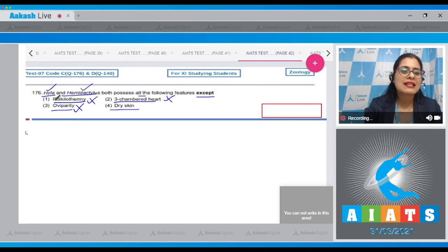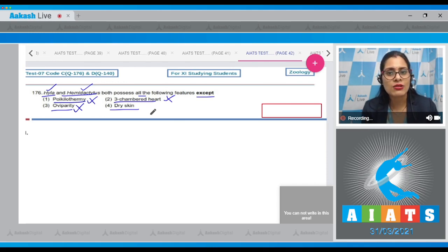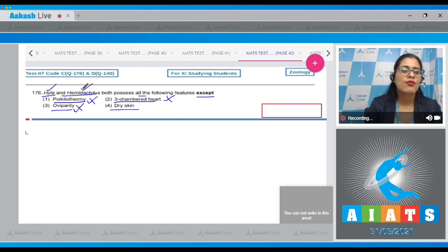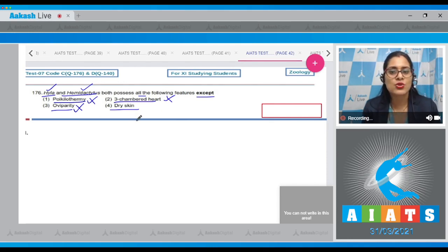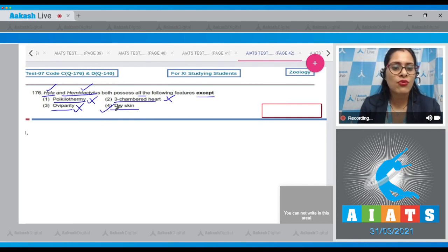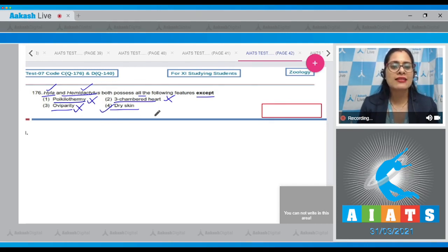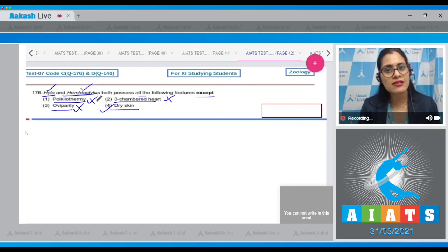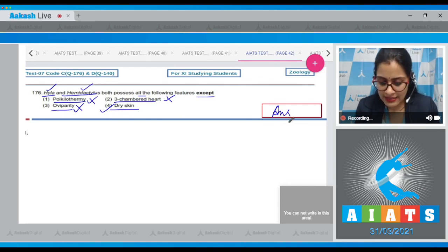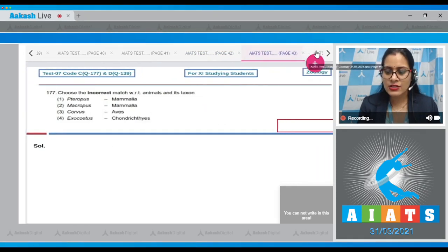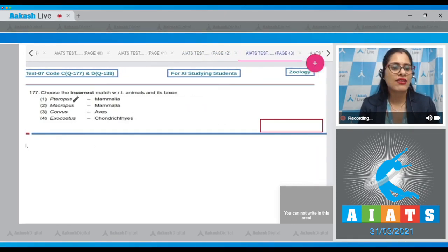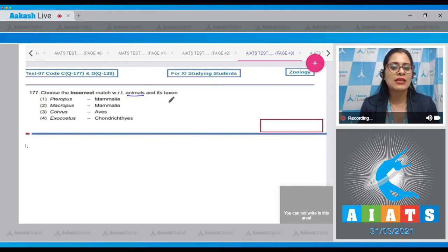Hyla has glandular skin while Hemidactylus possesses dry skin, so option number four is the correct answer because dry skin is not possessed by both Hyla and Hemidactylus. The correct answer is option number four. Let's discuss the next question — question number 177: choose the incorrect match with respect to animals and their taxon.